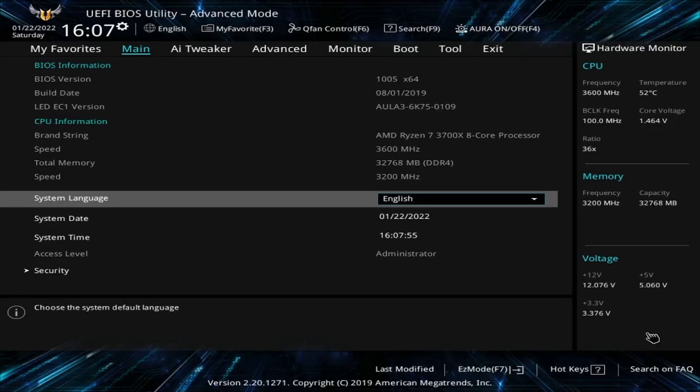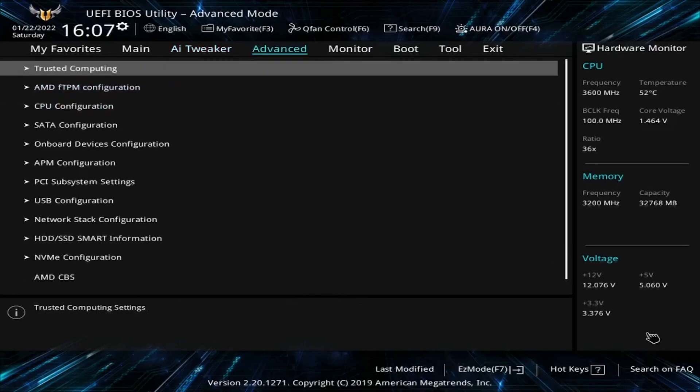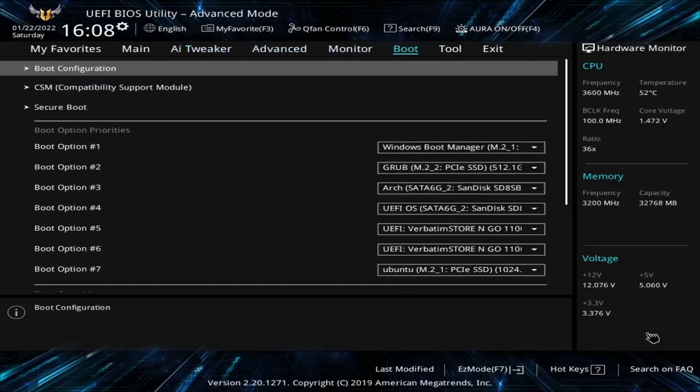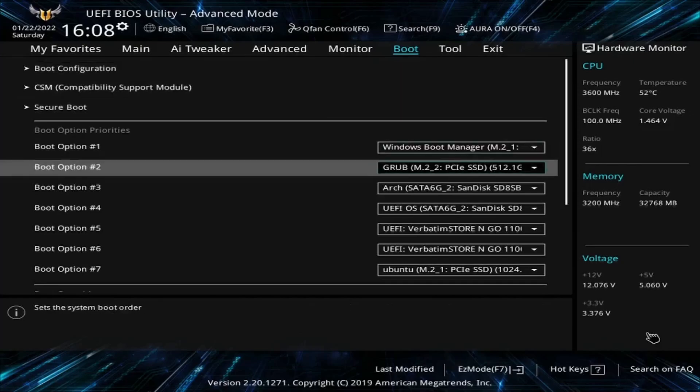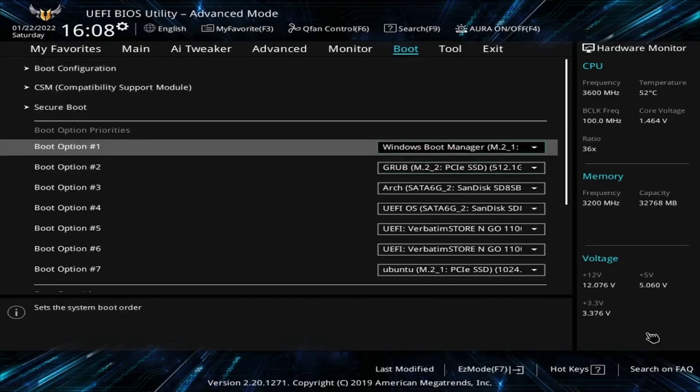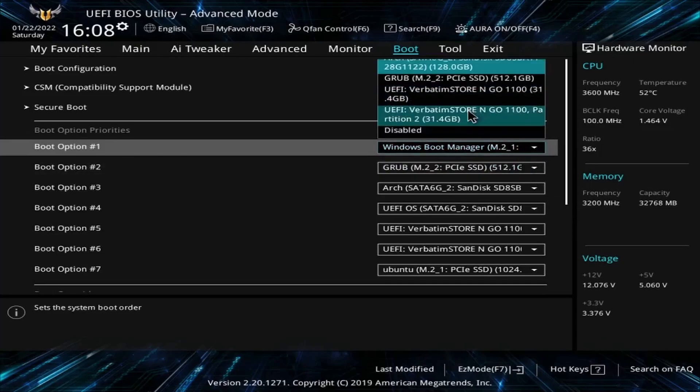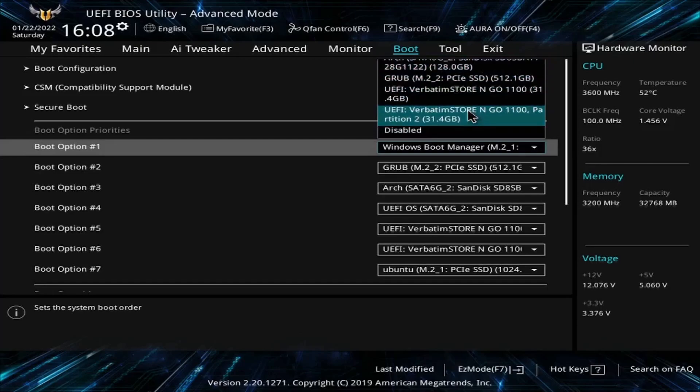On mine I have tabs up top so I can select between the tabs. I have main, AI tweaker, advanced, monitor, and boot. Yours might say boot or boot priority. Make sure to find this in your BIOS and then go down. You want to select your boot option number one to be the storage disk either USB, CD, or DVD that you just got done flashing. So I know mine's a 32 gigabyte USB. If I look through the list I should be able to find something that resembles that USB.